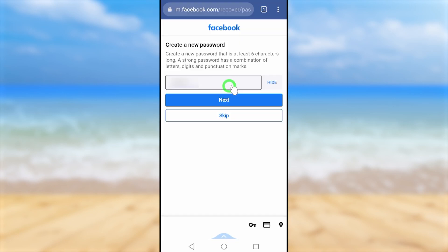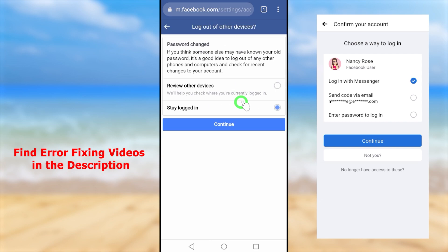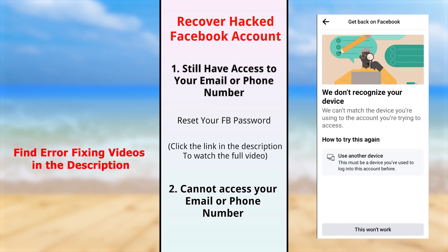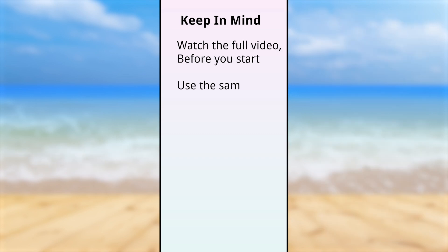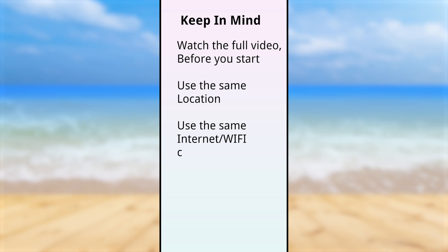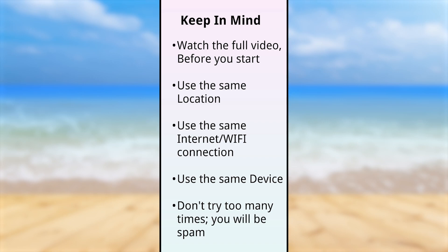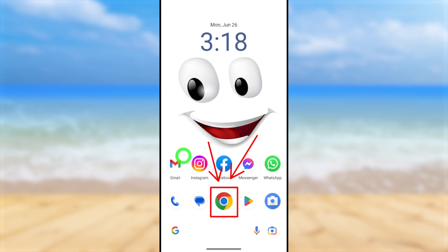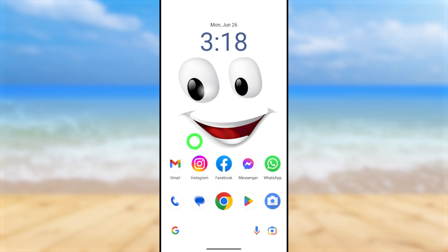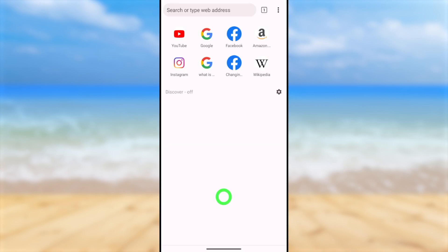First, I invite you to try with your mobile application. When you use your mobile application and it shows errors like 'no longer have access' or 'we don't recognize your device,' you can switch to browser mode. In this video, we are going to talk about how to recover your Facebook account using your mobile browser. You don't need to use the exact browser I'm using — use any browser you used to log in to Facebook within the last year.